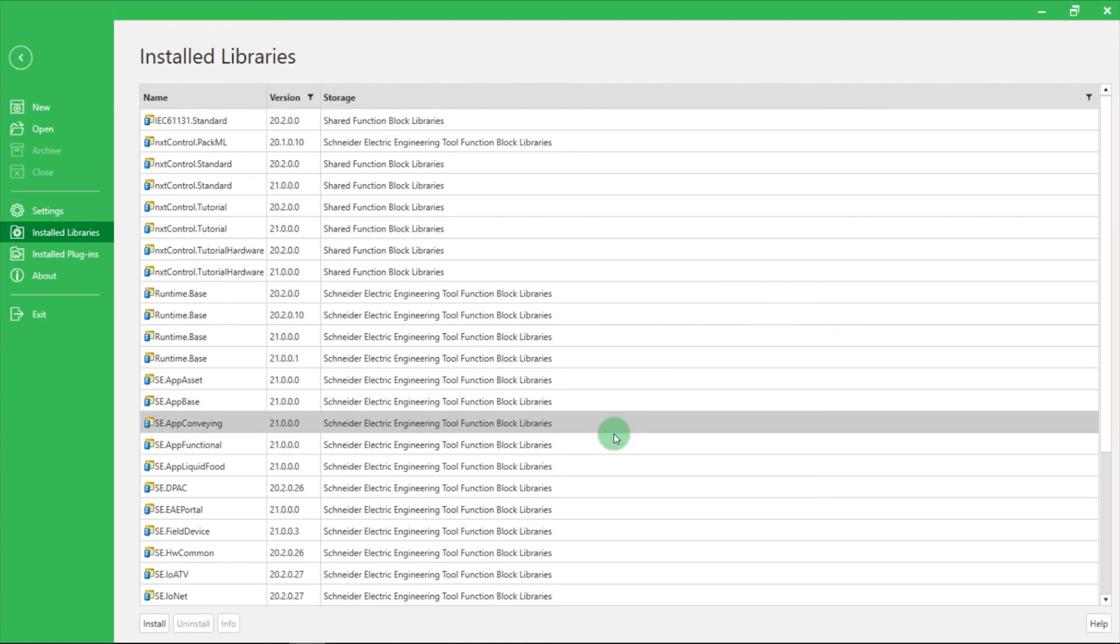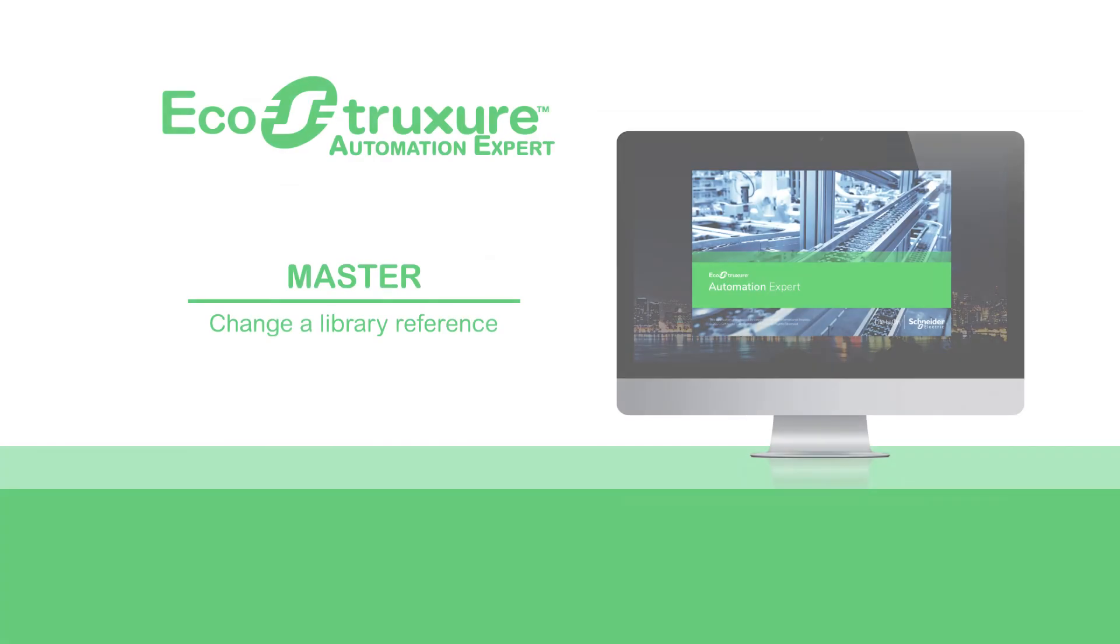That's it! Now you know how to change a library reference.